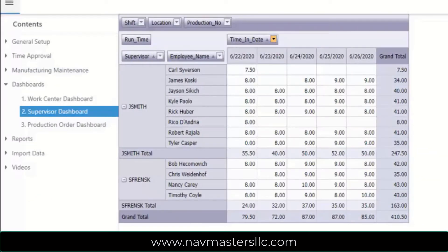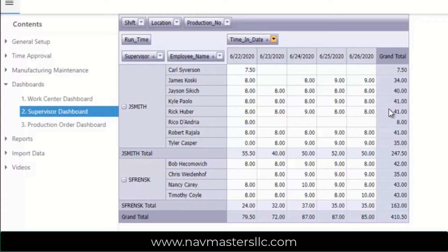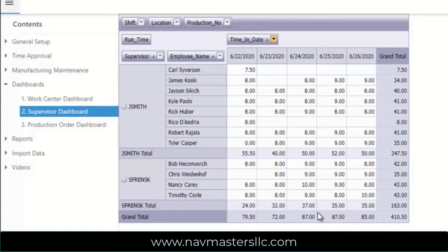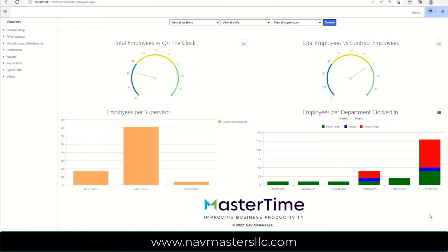Convenient dashboards are available. This is the supervisor dashboard, and it shows two supervisors with each of the employees that they have that have worked for a given time period. This happens to be a week. It totals their hours across for each employee, and then gives you grand totals for all hours work for all employees. It also shows totals for each supervisor. There are a number of these dashboards available to make managing your master time data simple and easy.